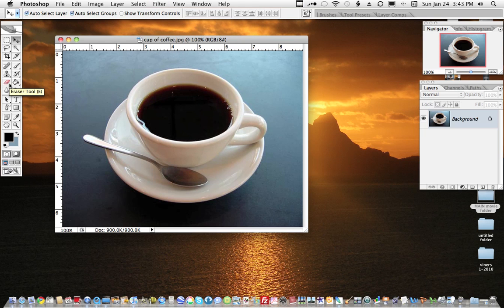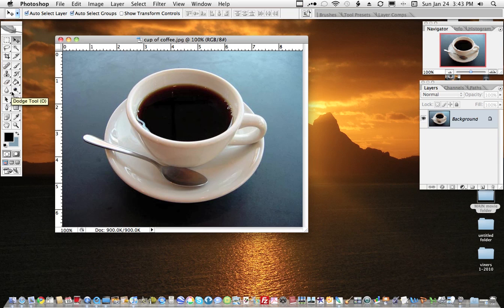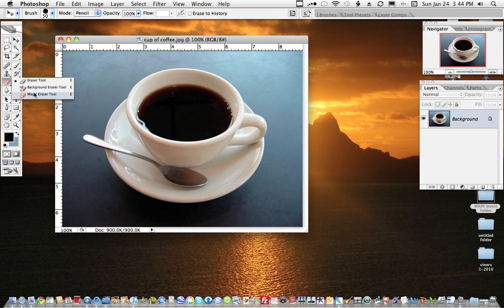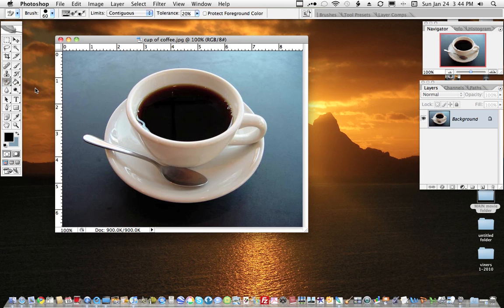In your toolbar over here, you see it says eraser. If you hold down on your eraser icon, it will give you three options: the eraser tool which is the default, the background eraser, and the magic tool. We're going to use the background eraser.